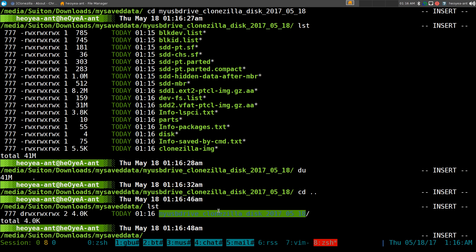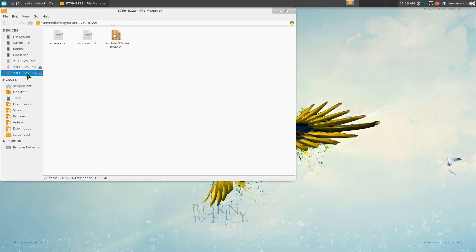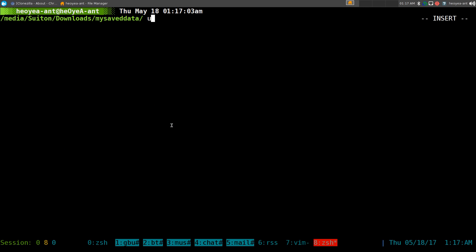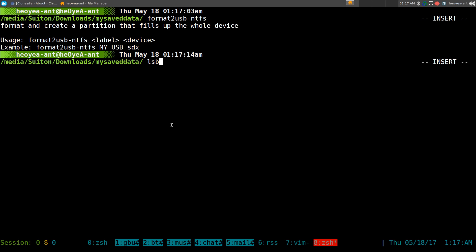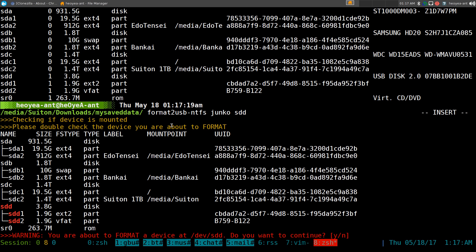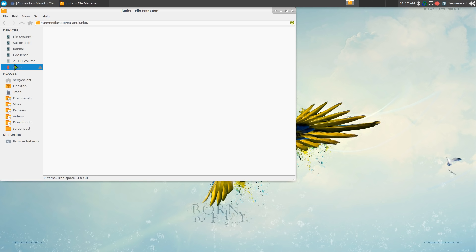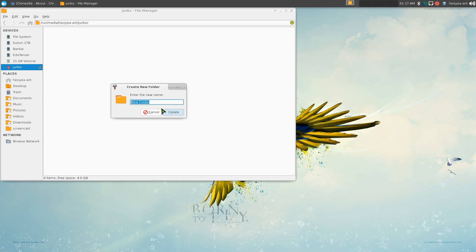Before we restore, let's format the USB drive. Using my USB format command, we'll format it to NTFS, give it a name 'junko', on device SDD. It asks if we want to format device SDD, we say yes to continue, and now it's formatted to NTFS. Let's check our drives again — it shows 'junko' and those two partitions are gone.